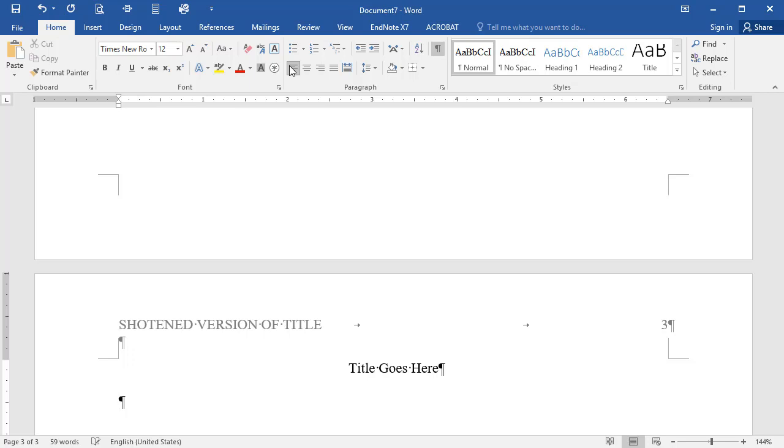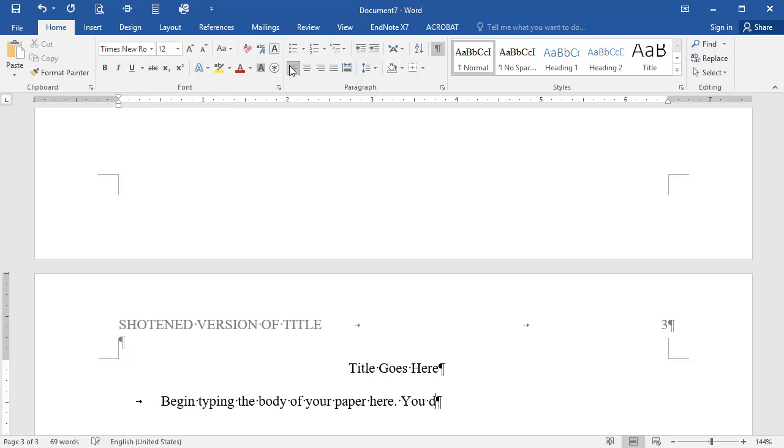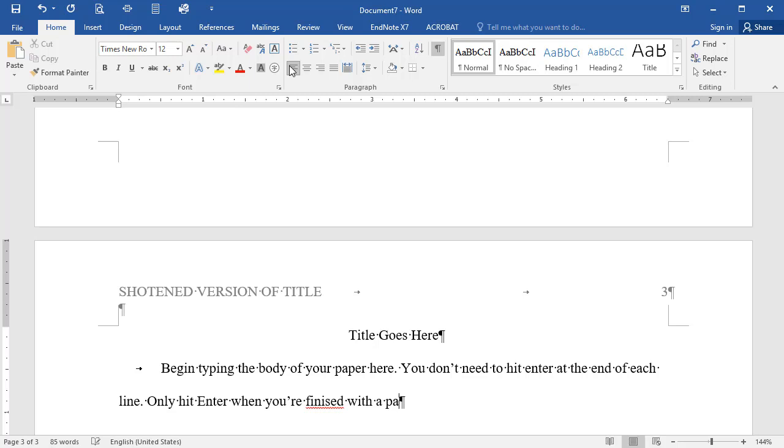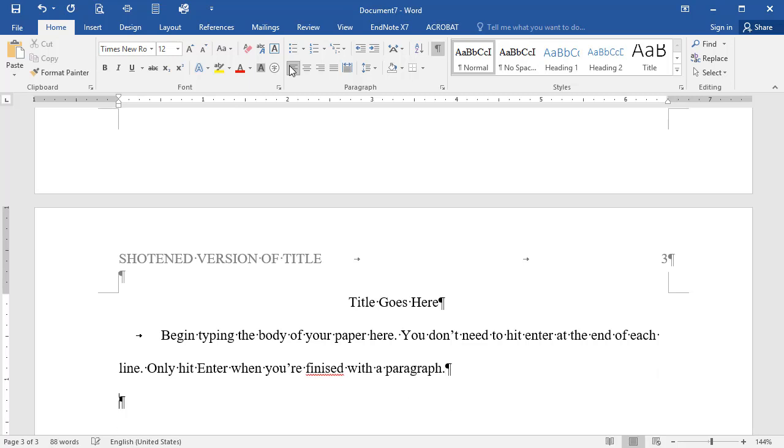To indent your paragraph, hit the Tab key one time. When typing in the text of your paper, do not hit the Enter key at the end of a line. Instead, allow the computer to conduct word wrapping. The computer will automatically wrap lines according to the margins and the line spacing you have set, and it's not necessary to hit Enter or Return until you want to start a new paragraph. At the end of a paragraph, hit Enter one time to double space, then hit the Tab key one time to indent. Now begin typing your next paragraph.